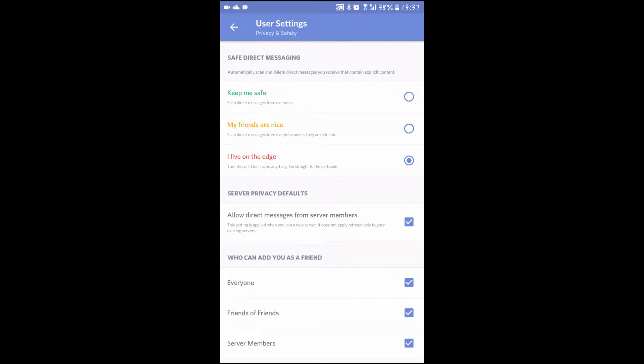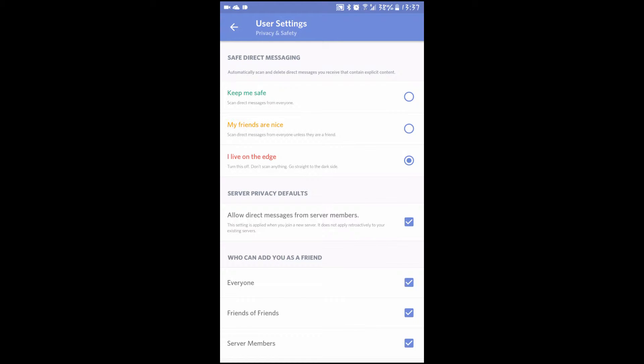Under privacy and safety, you can do three things. Decide if you want incoming messages to automatically be scanned and removed if they contain explicit content. If so, keep me safe. Personally, I like to live on the edge.